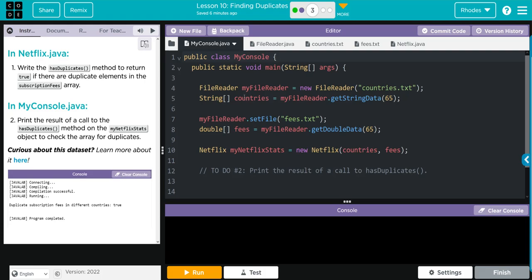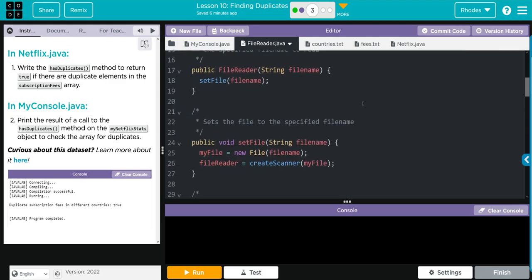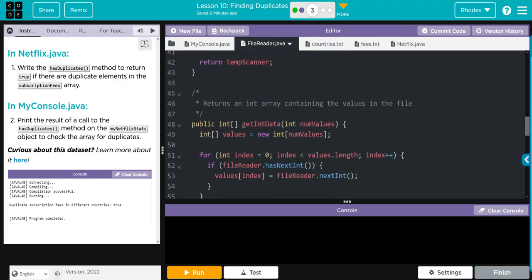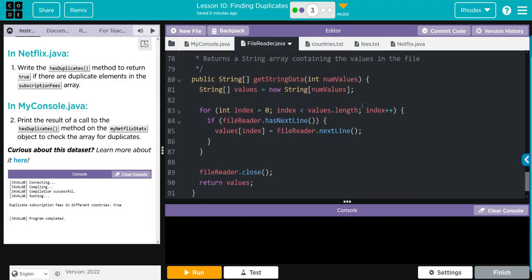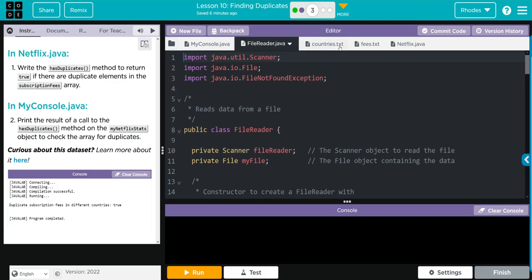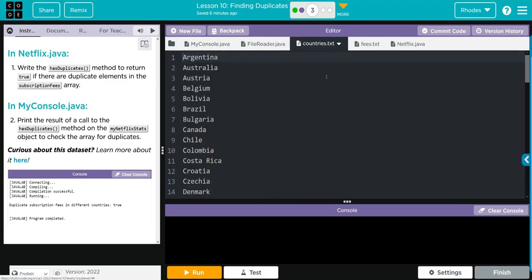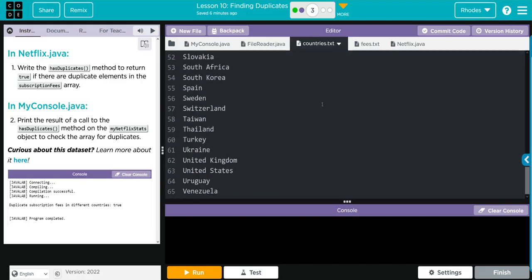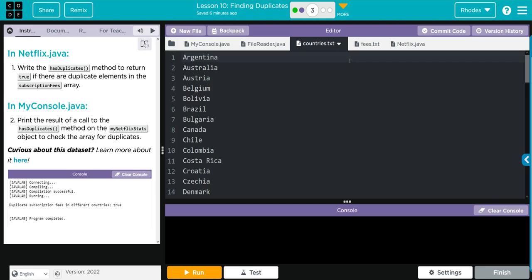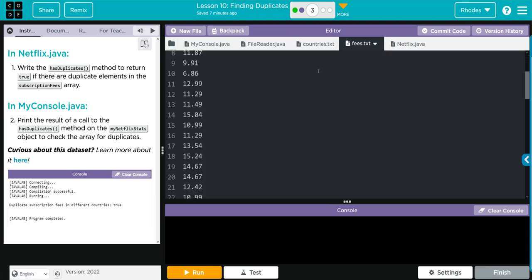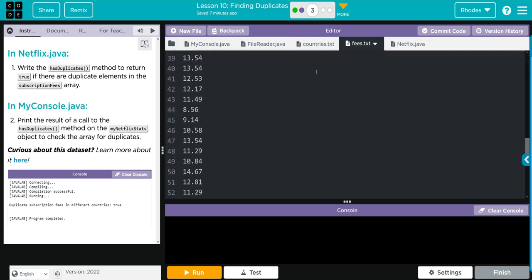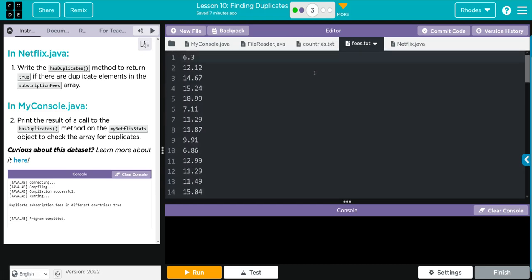Creating our final object from the Netflix class, myNetflixStats, and that's passing our countries and fees array. FileReader looks like our standard file reader we've been using for the last couple of lessons. Our country text is all of the countries in alphabetical order. The fees are the fees to the corresponding countries in order.